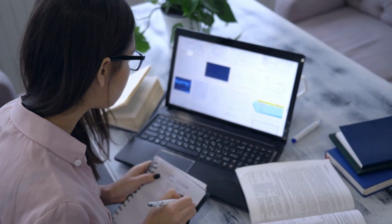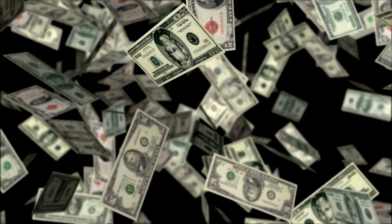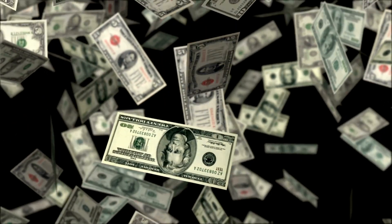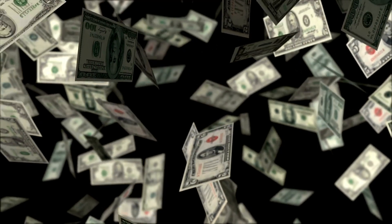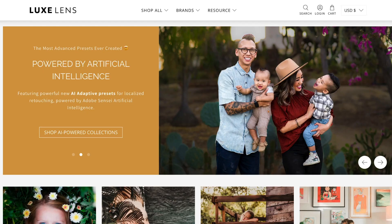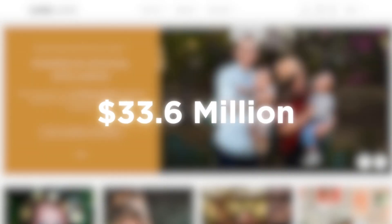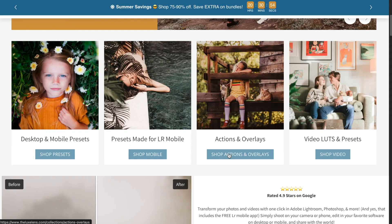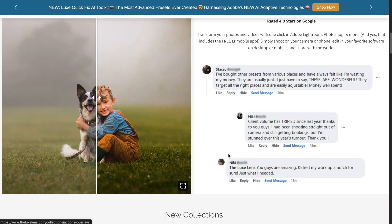Imagine turning your creativity into a lucrative income stream. Meet the Luxe Lens which generated $33.6 million selling digital products on Shopify. They are not alone.